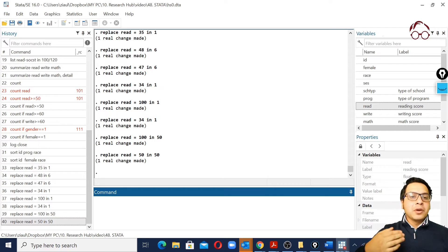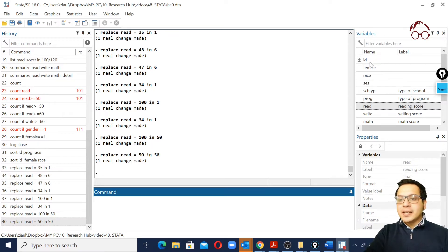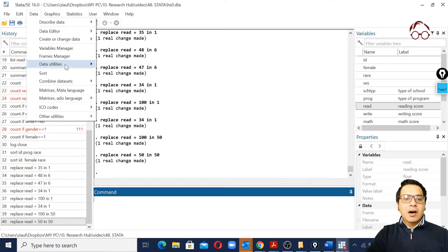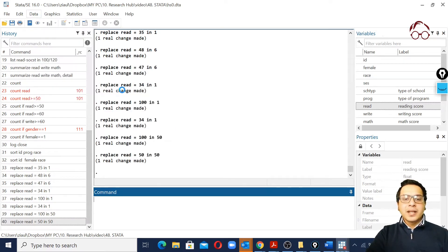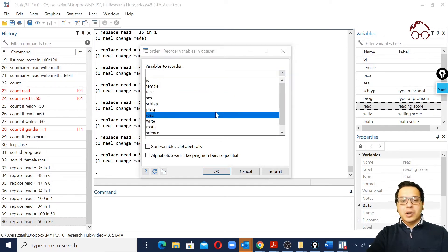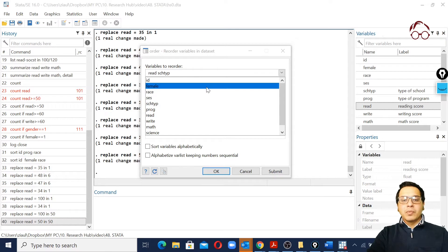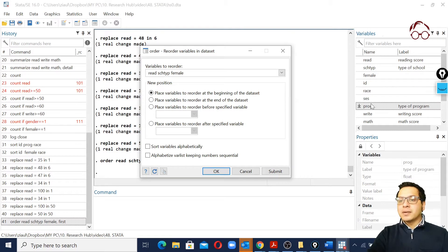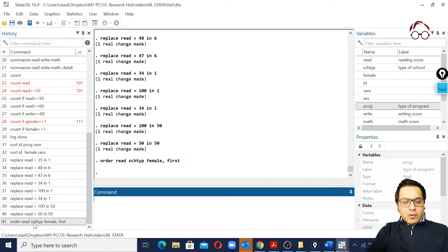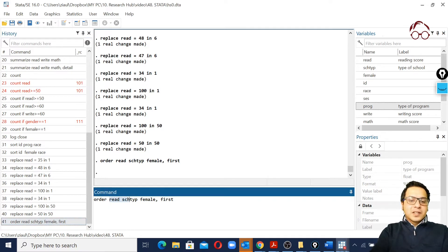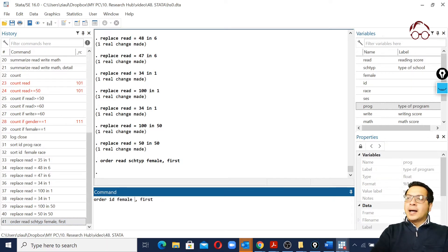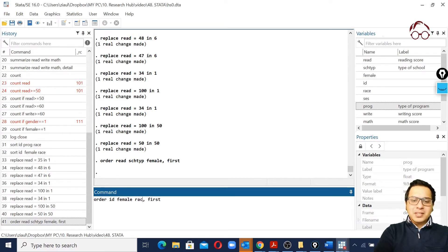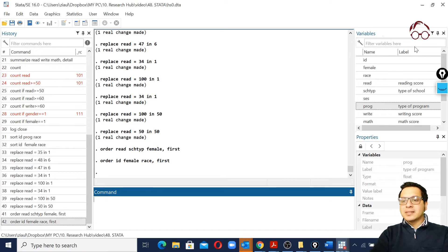Sometimes we want to reorder our variables. Currently the order is id, female, race, and scs. If we go to 'Change order of variables', we can select the order we want — for example: read, learn, school type, female — and click Change. The order updates accordingly. We can also use the corresponding command to change it back to the original order: id, female, race.